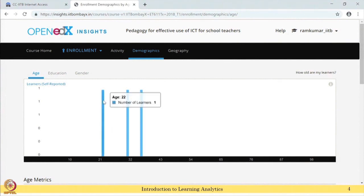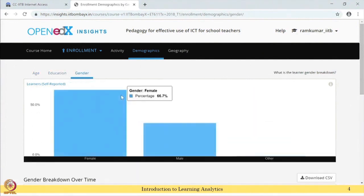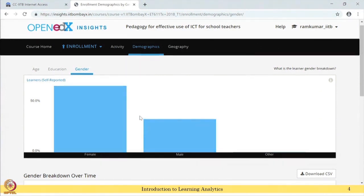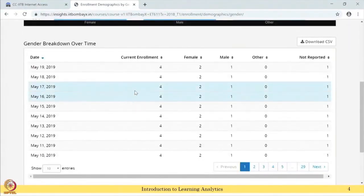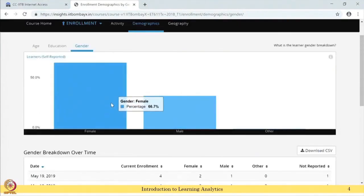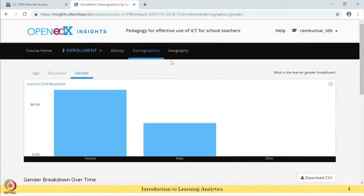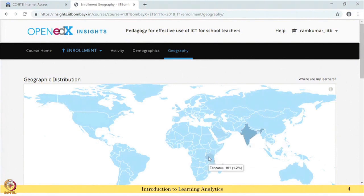Here you can see the end users' age, education, and gender. However, this data is optional - if the user enters this data, then only it will be displayed, otherwise it will not. More importantly, Open edX Insights also offers the data in tabular form. Data visualization is not just showing data in graphics; it should also have the raw data so that users can use it. When looking at geography, most participants are from India, with a few from Tanzania, and one participant from various Indian states.